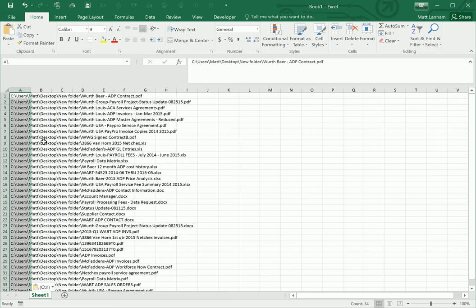This by itself is pretty ugly and the list isn't really usable. So what we're going to do is get rid of everything except for the file name, which is what we're interested in.